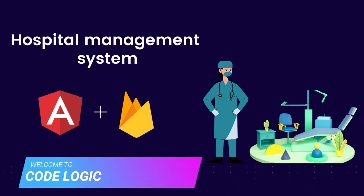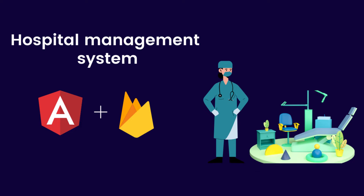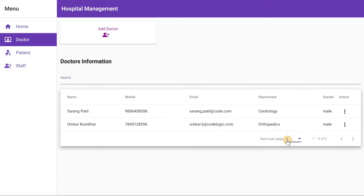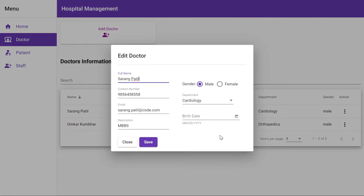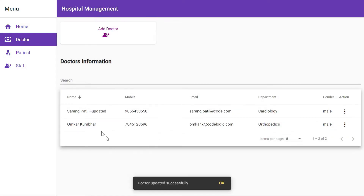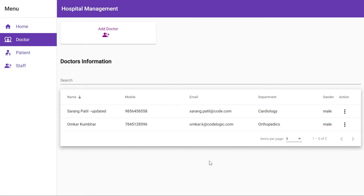Hello and welcome back to our YouTube channel Code Logic. In this series we are building a hospital management system using Angular and Firebase. In our previous videos we saw how to add and list doctors. In this video we are going to see how to edit a doctor, so watch till the end. When you click the edit button the form will be pre-filled with the data, and when we click save the doctor is updated.